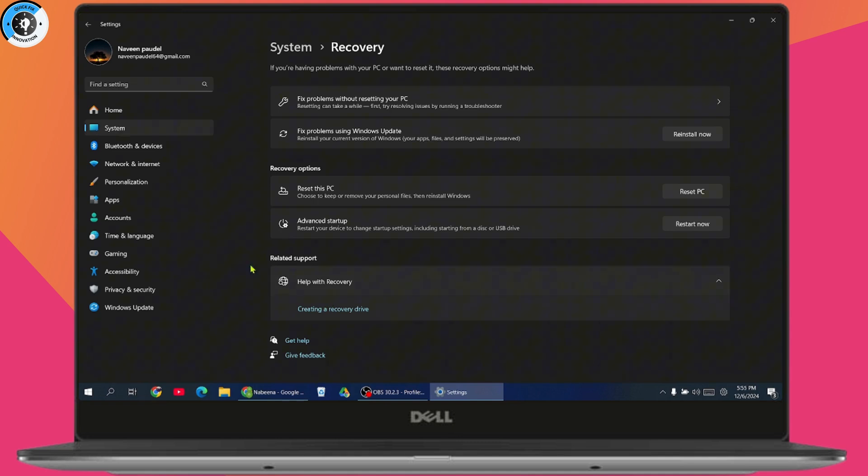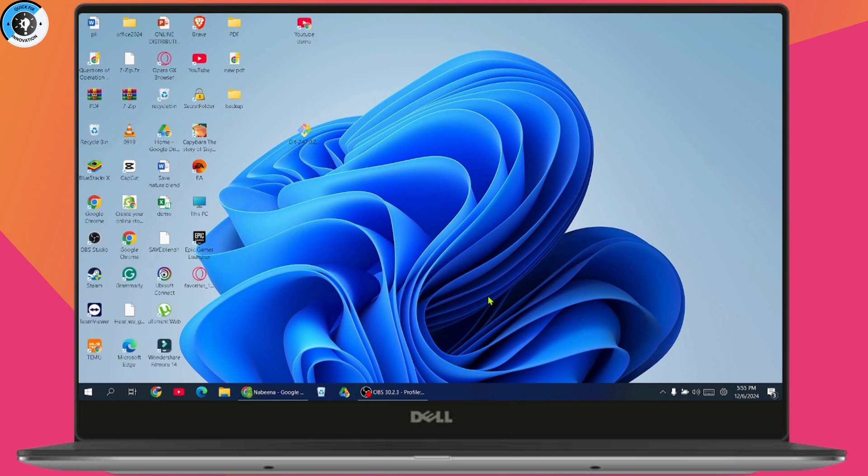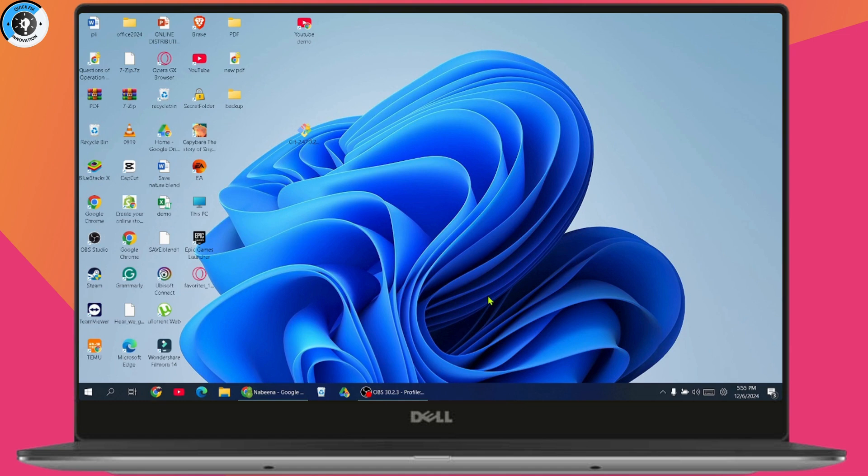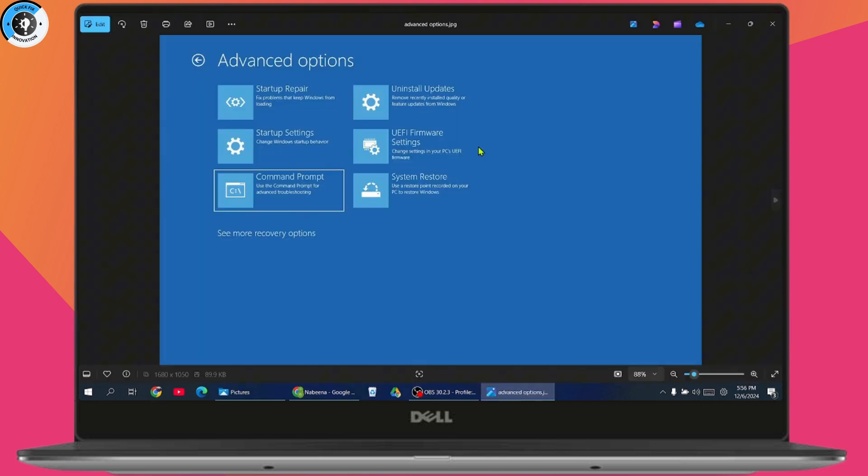But if you don't have the option to start your computer or if it doesn't start, then press and hold the power button until the computer shuts down. Once it shuts down, restart by pressing the power button. As soon as you see the Windows logo on your screen, press and hold the power button to force shut down. Do this three times, and after that it will restart with the advanced option screen.